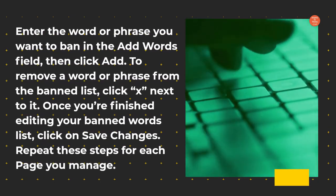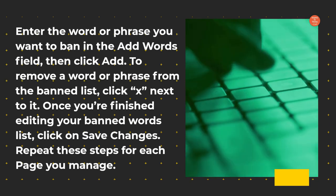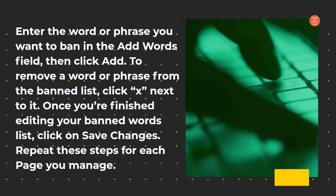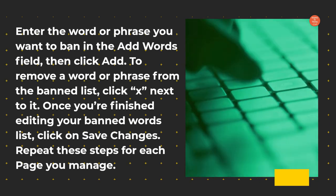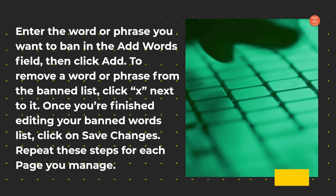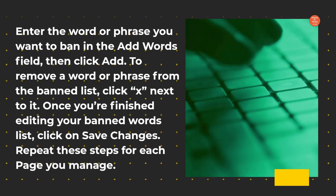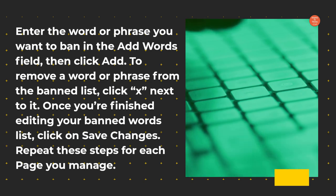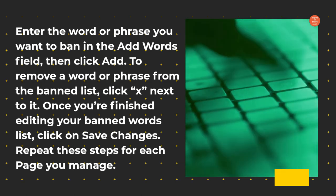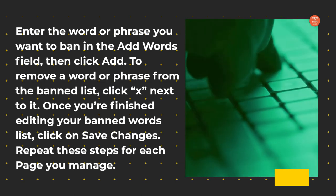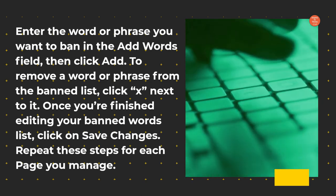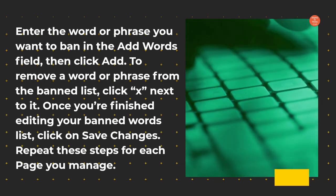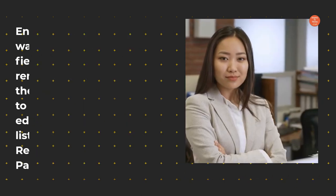To remove a word or phrase from the banned list, click X next to it. Once you're finished editing your banned words list, click on Save Changes. Repeat these steps for each page you manage.